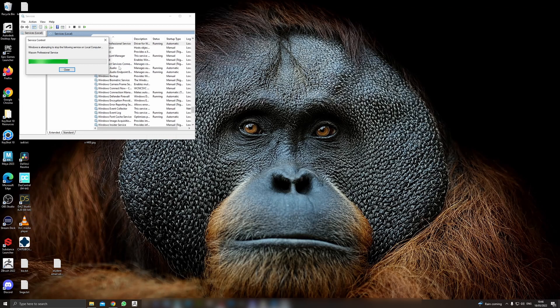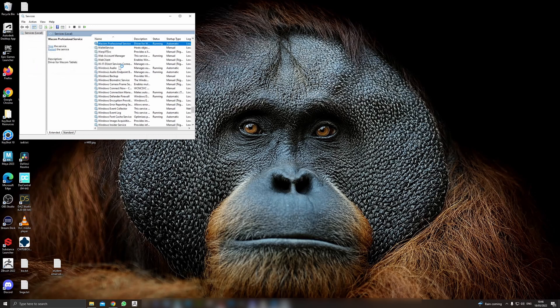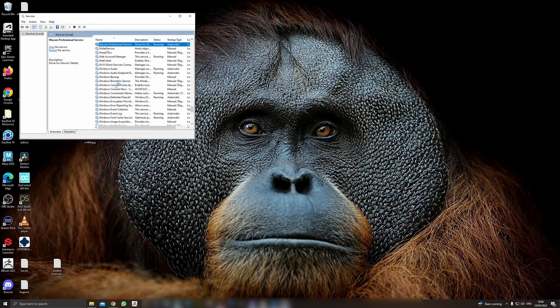Without having to restart the whole computer, once that's done we can go back and launch ZBrush again.